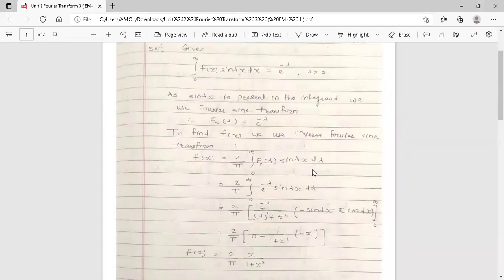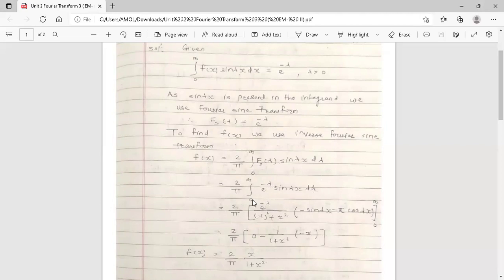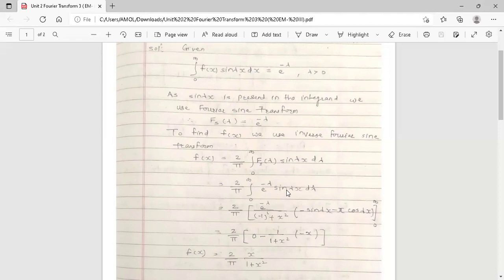It equals 2/π times the integration from 0 to infinity of F_s(λ) sin(λx) dλ. The value of F_s(λ) is e raised to minus λ, so replace F_s(λ) by e^(−λ) sin(λx) dλ. Now, how to solve this integration: integration from 0 to infinity of e^(−λ) sin(λx) dλ. There is a product of two functions, but we cannot use the u×v rule (integration by parts), because both the exponential function and the sine function can be differentiated n times — so the derivative is not vanishing for either function.